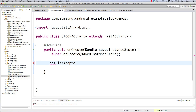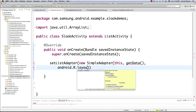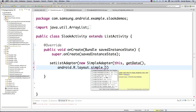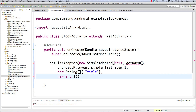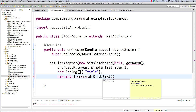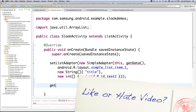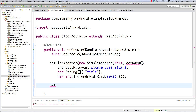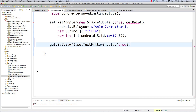We create a simple adapter and pass in the context — just 'this' — then call get data. Then we use a standard Android row layout: android.R.layout.simple_list_item_1. Then we define a list of column names we're adding to our map — just a string: 'title'. Finally we have our text views to display our data, using a generic text view. We also enable filtering by calling getListView().setTextFilterEnabled(true), which allows the user to use their keyboard to cycle through list view items.